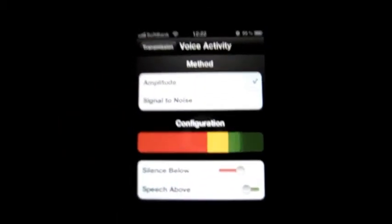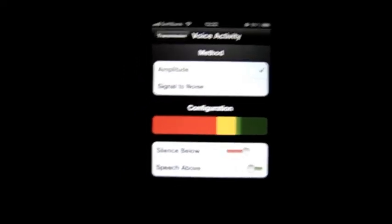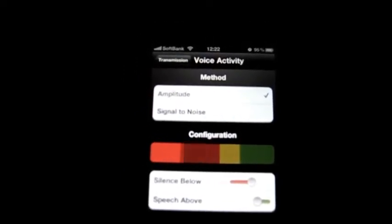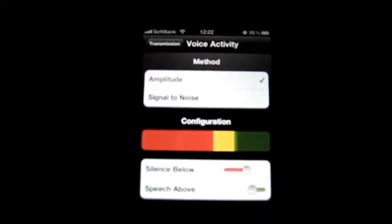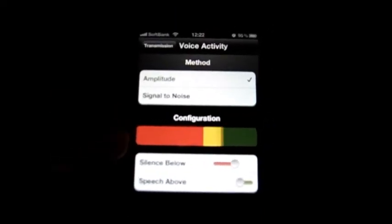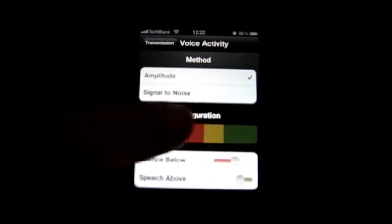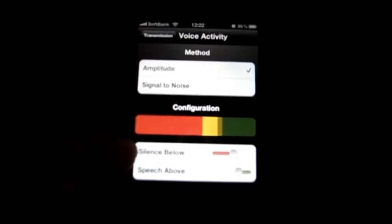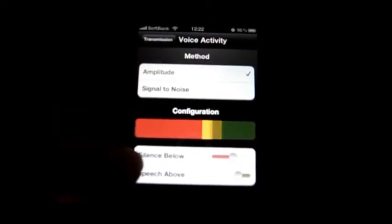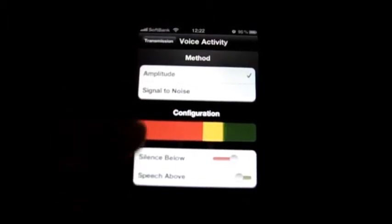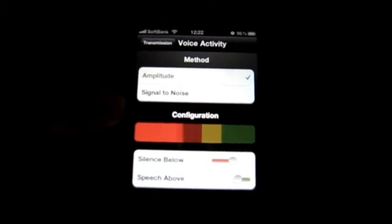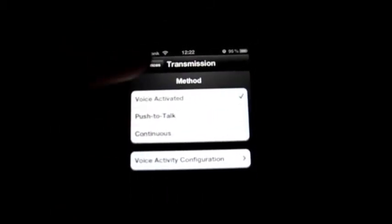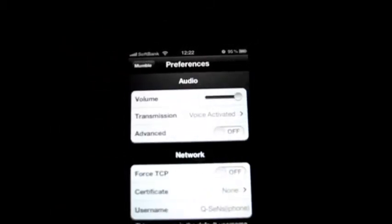Just like the PC version again, there's not so many options, but it's quite enough. You can set when it will be silent and when it will be recognizing and activating the voice. Pretty cool. I'll be keeping those settings.